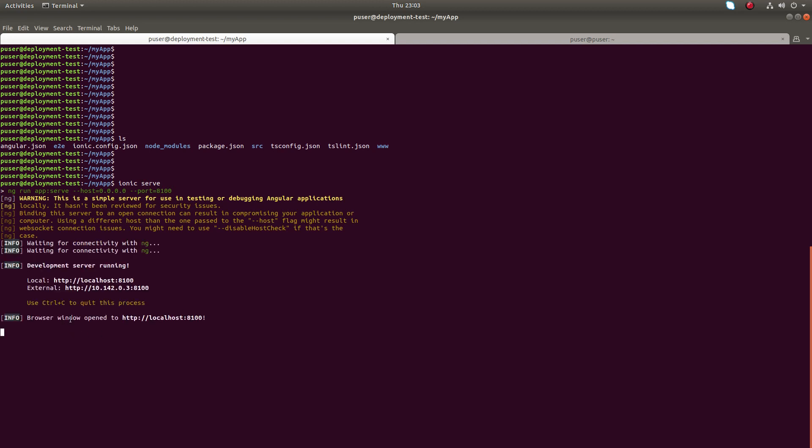Okay, now if I open this URL in the browser, I can see this app.